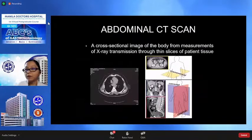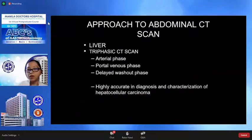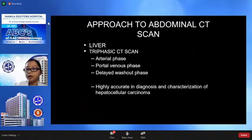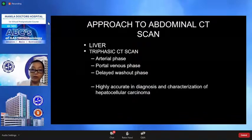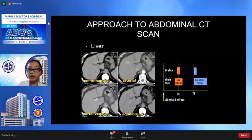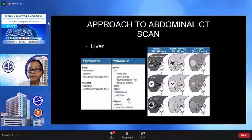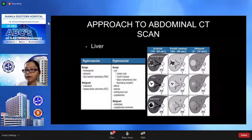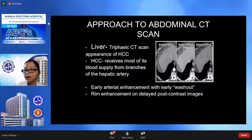In CT scan we can acquire coronal, axial, and sagittal images of patient tissue. For imaging of the liver, especially for hepatic masses, we usually perform the triphasic CT scan, which is highly accurate and cheaper than MRI in the diagnosis of hepatocellular carcinoma. The phases of the triphasic CT scan of the liver are the non-enhanced phase, the arterial phase, the portal venous phase, and the equilibrium phase. Triphasic CT scan of the liver is useful in evaluation of hypervascular hepatic lesions like hemangioma, adenoma, focal nodular hyperplasia, metastasis, and hepatocellular carcinoma.